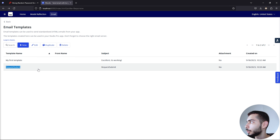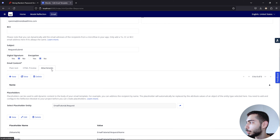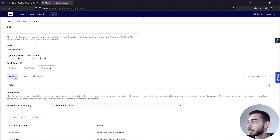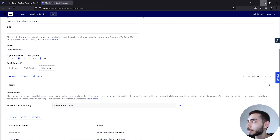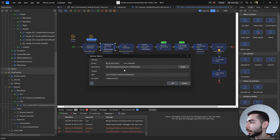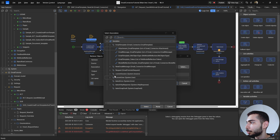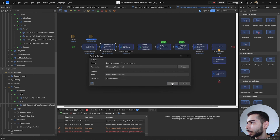If we go back to the mail templates, you can see that there is an option to have an attachment — but every time we send an email it would send the same file uploaded there. We don't want that option; we want to retrieve the file connected to the Request entity. So we are going to replace the association from EmailTemplate_Attachments with the one coming from the Request entity: File_Request. Click OK.